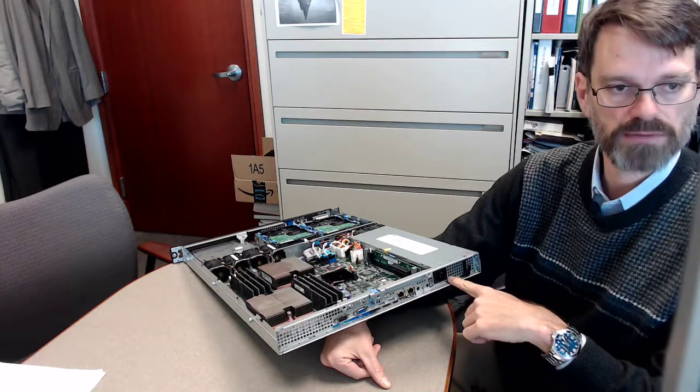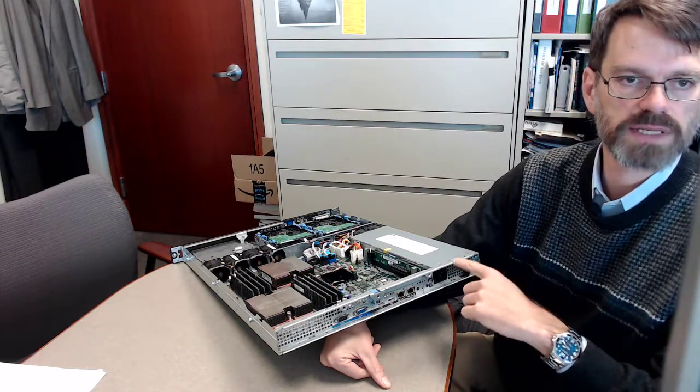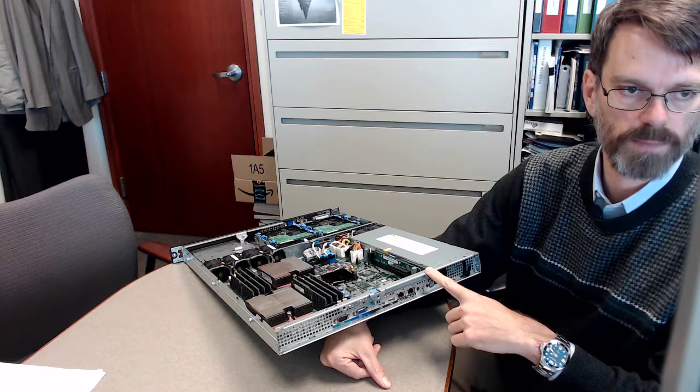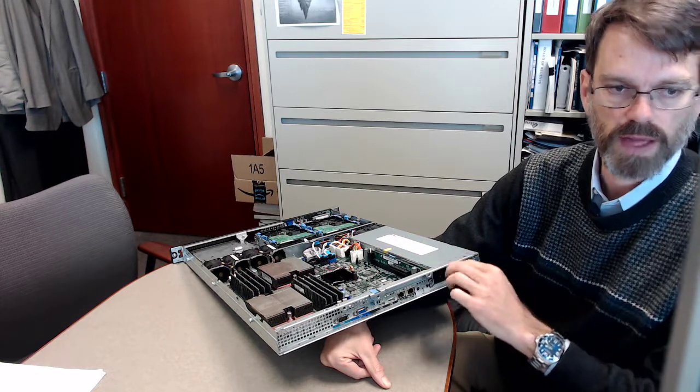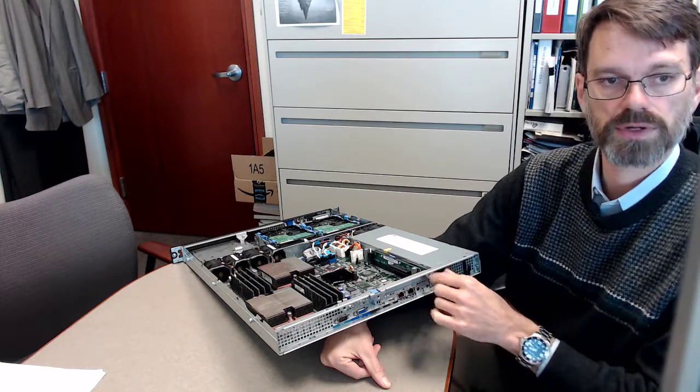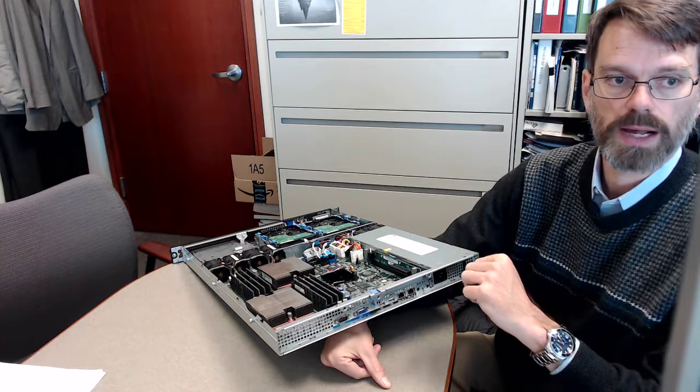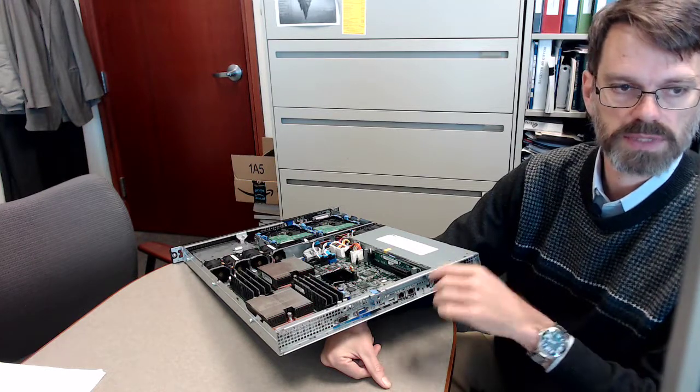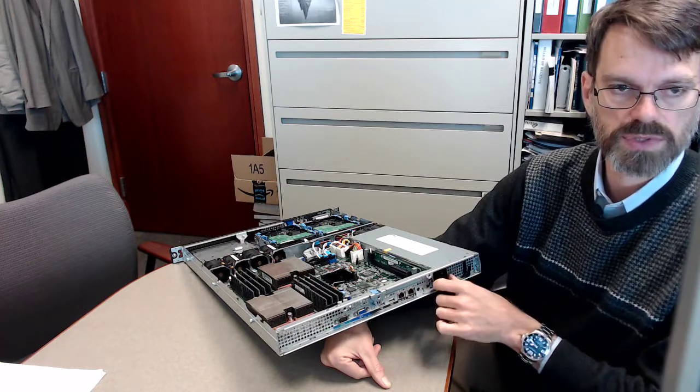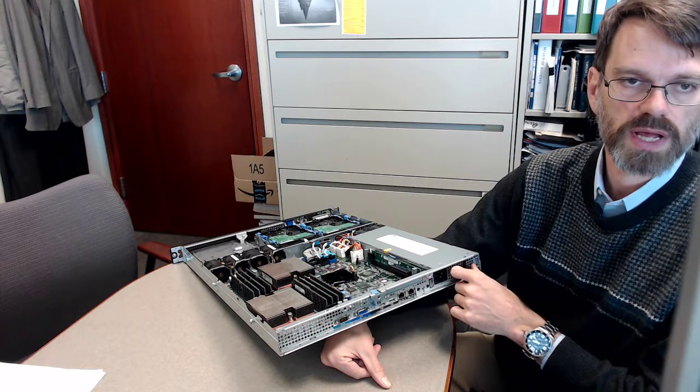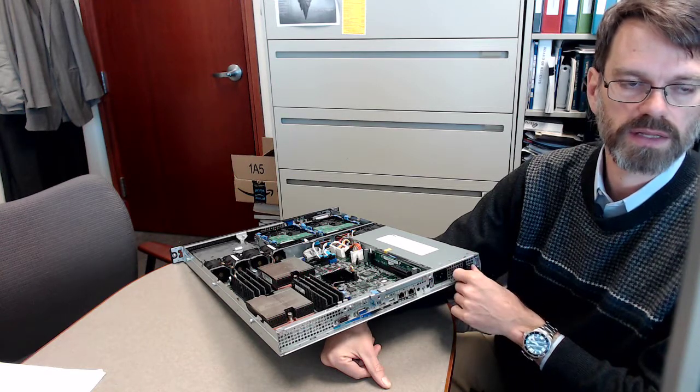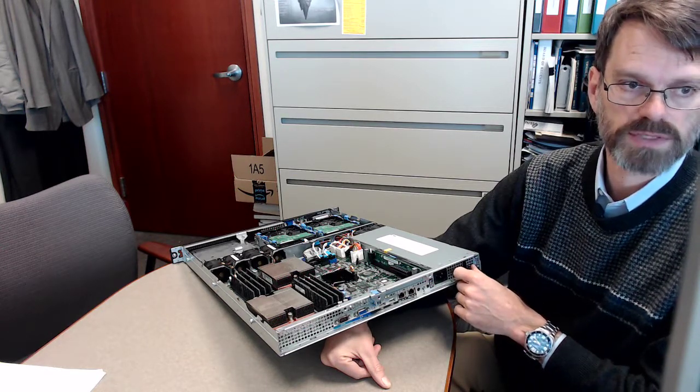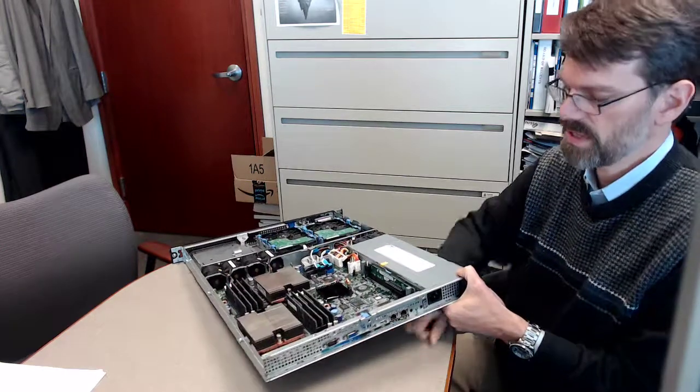Now, this power supply is not redundant, but it's not uncommon to see redundant power supplies as well. So that way, you would run power to different sources that come into the building. So that way, if one source goes down, the other source is still there and the server can run off that other power supply. So a lot of redundant features in these.